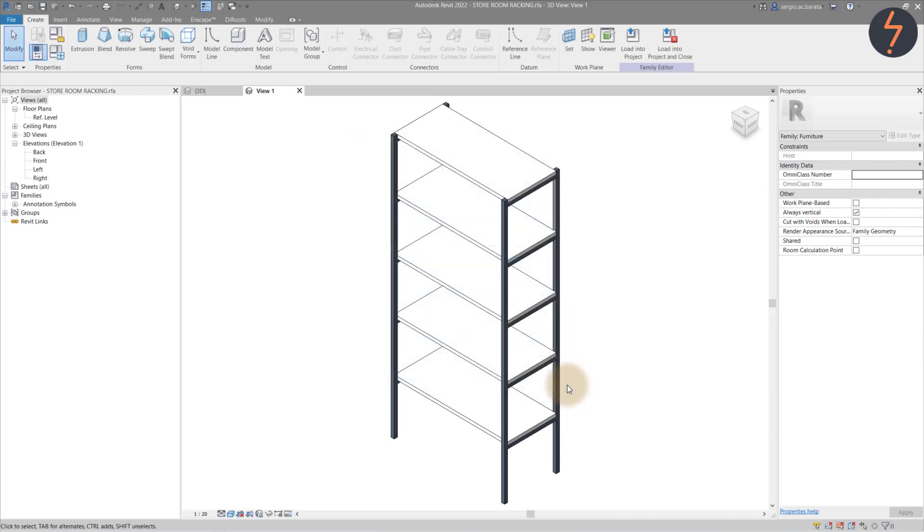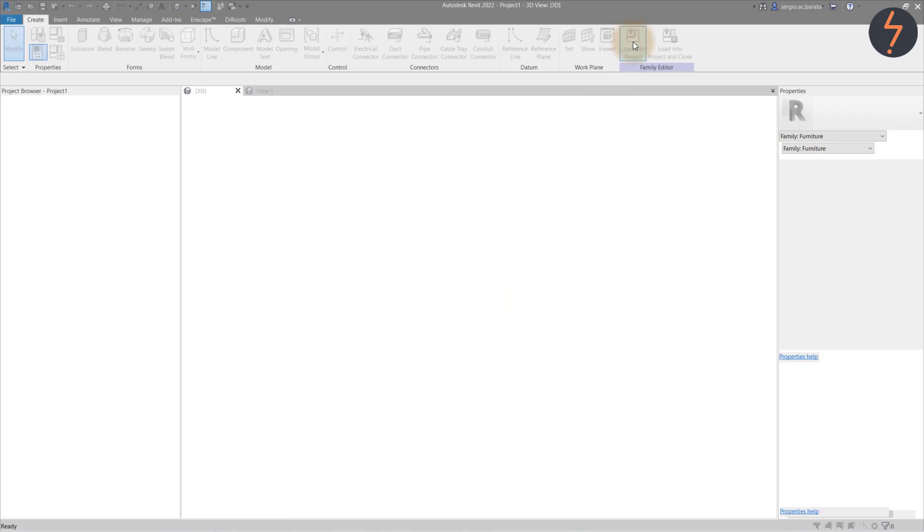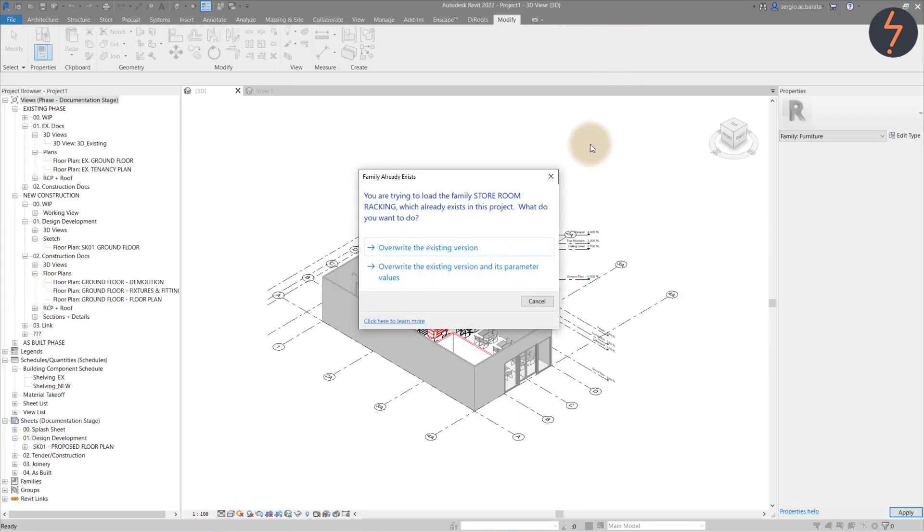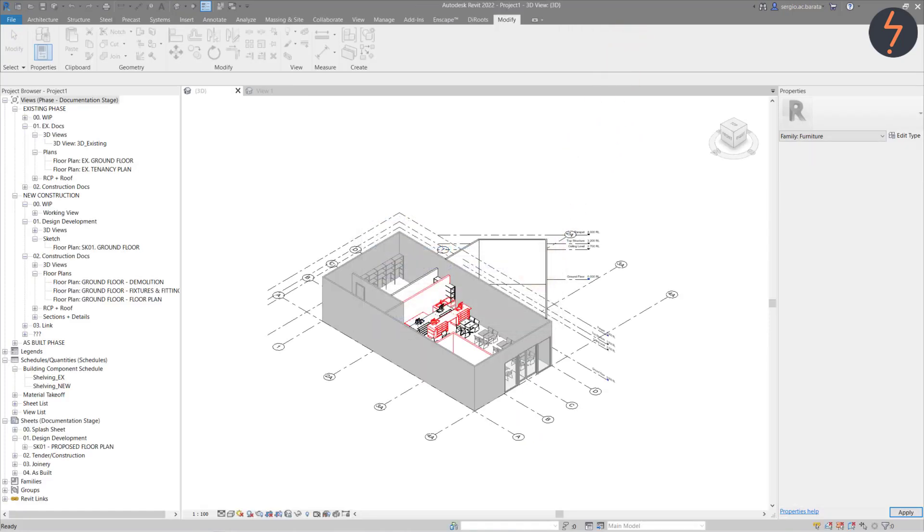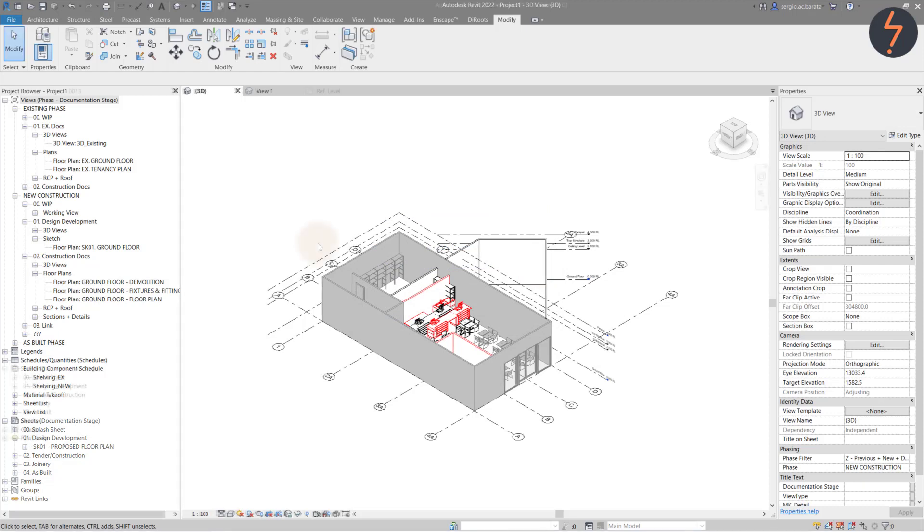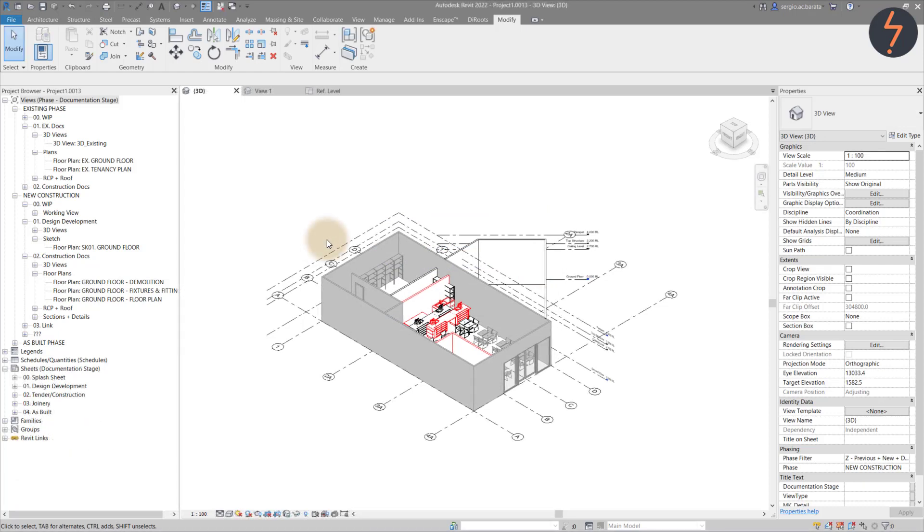With that done, we can reload the family back into the project. Overwrite the existing version and its parameter values and you can commence creating the schedule.